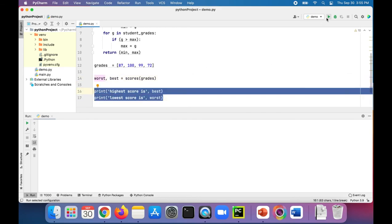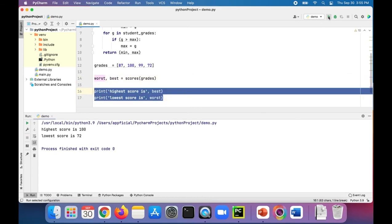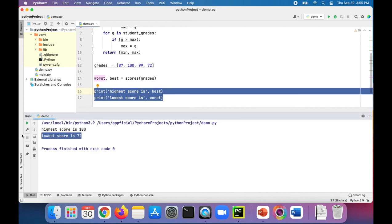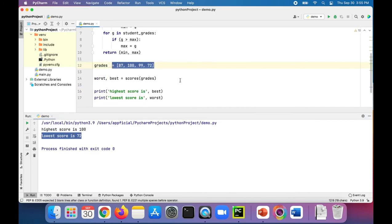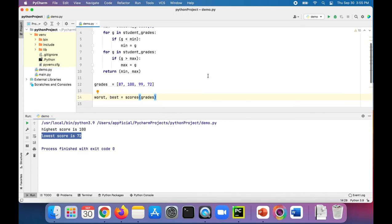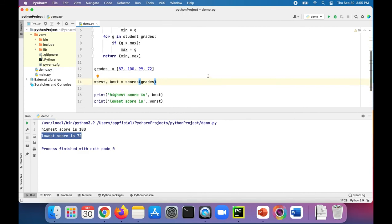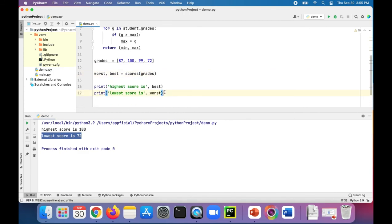It should hopefully print them out. Let's see if it worked. Got it working, first try! Highest score is 100. Lowest score is 72. Let's verify — yep, works good. And that is how you can return multiple items in a function and also unpack it so that you can assign multiple variables at once to those multiple items returned by that function.